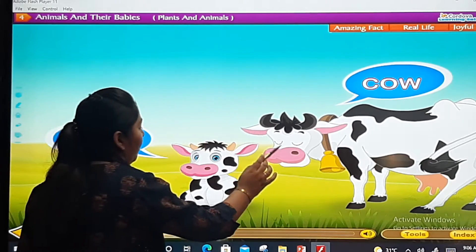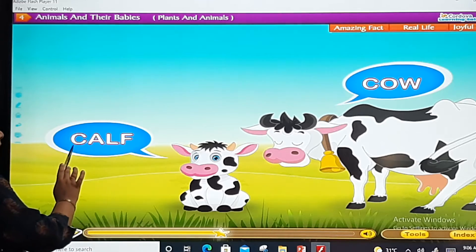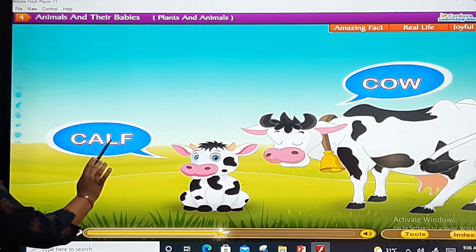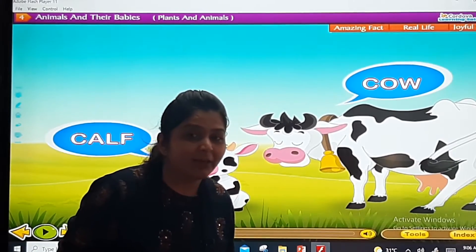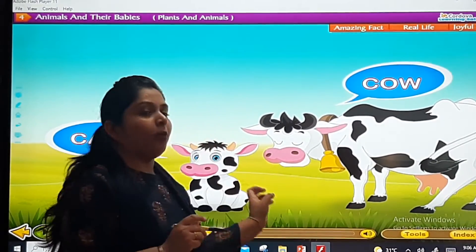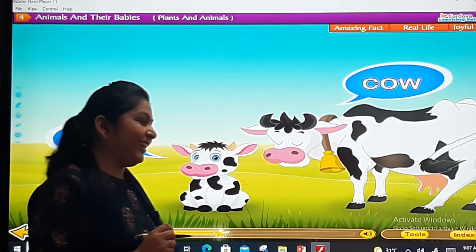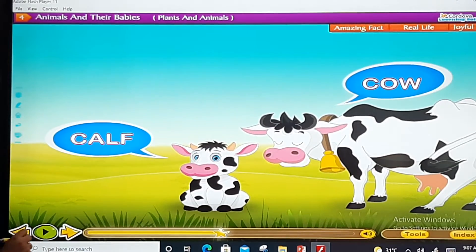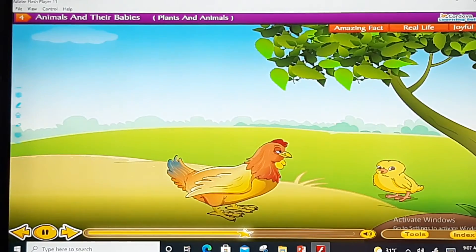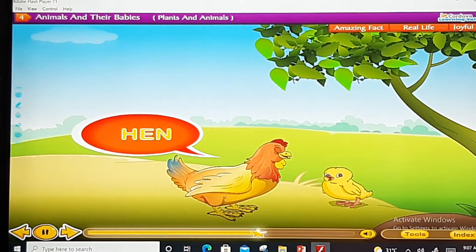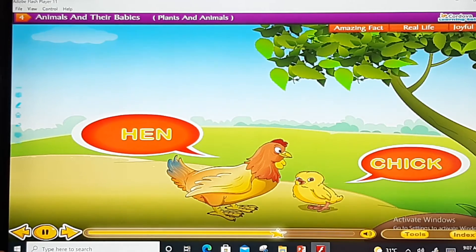Cow. The cow's baby is called a Calf — C-A-L-F. Ma'am ko awaaz karke batao. Very good, very good!